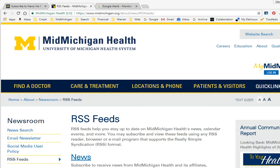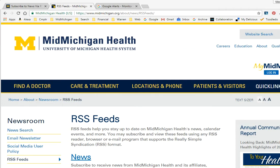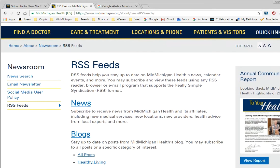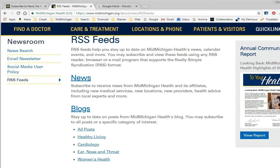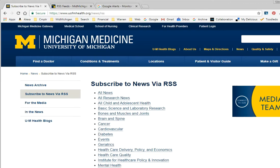For example, MidMichigan Health offers RSS feeds for its news releases as well as for its blogs. This is also true for Michigan Medicine, and you can find any of these by googling and using the term RSS,